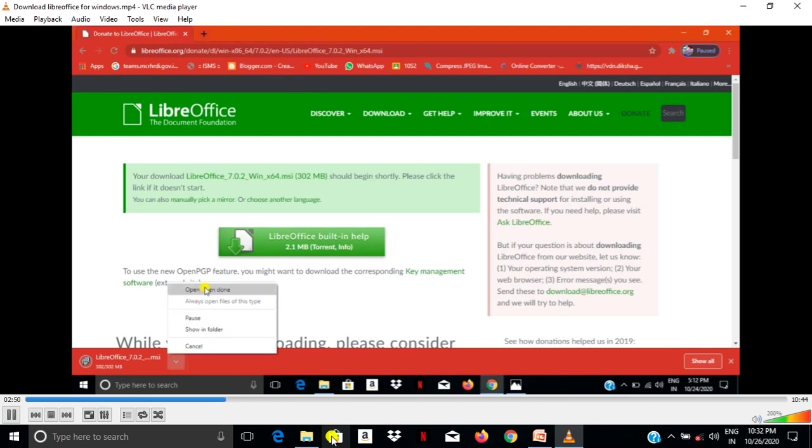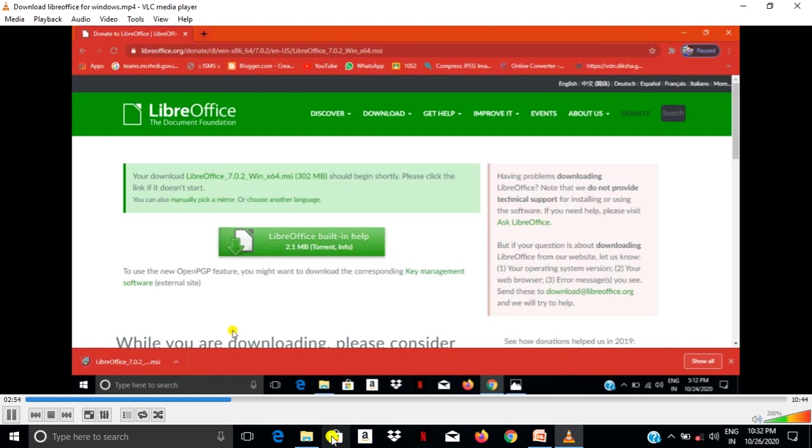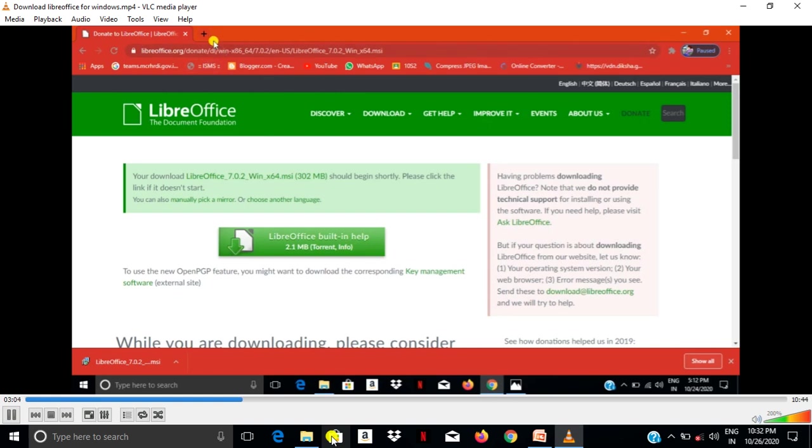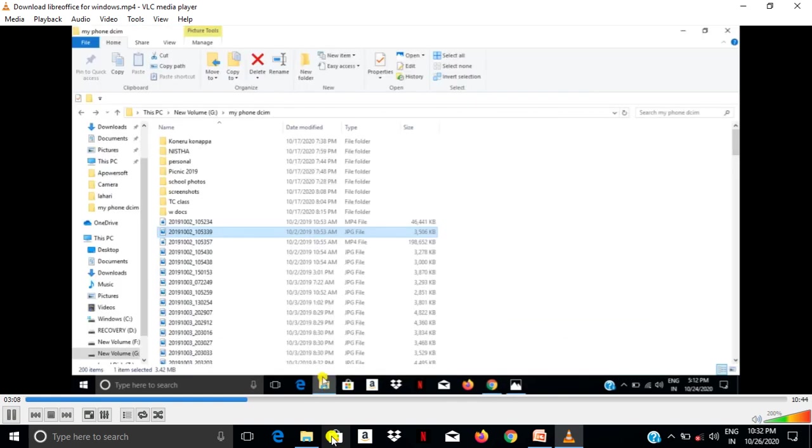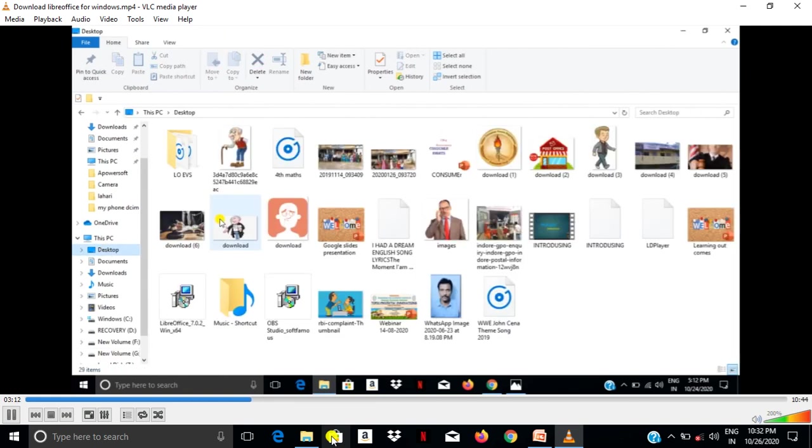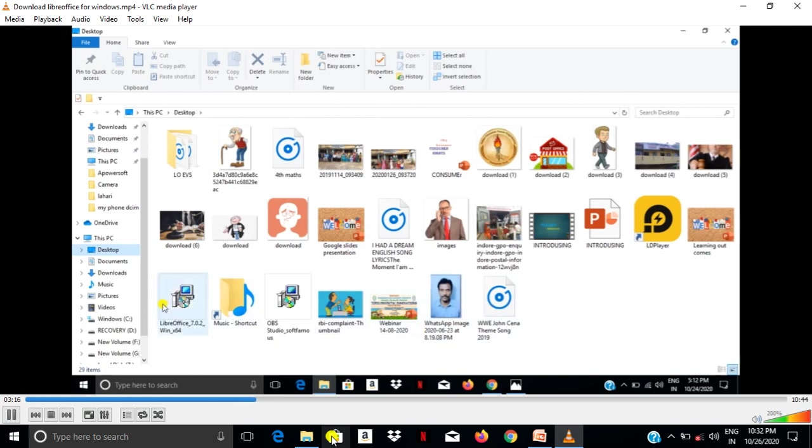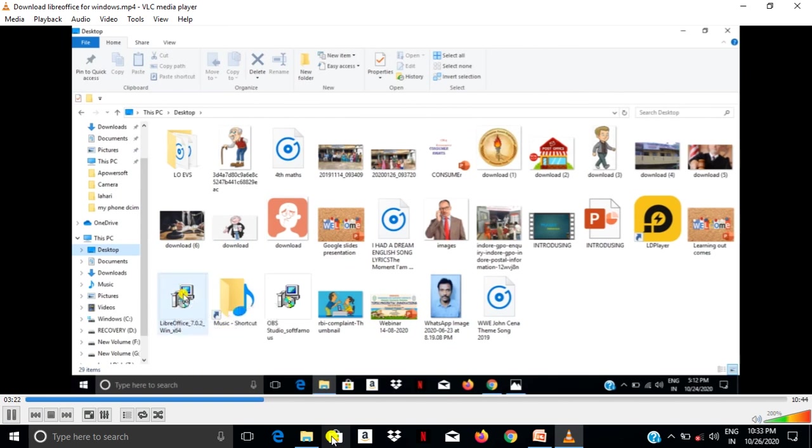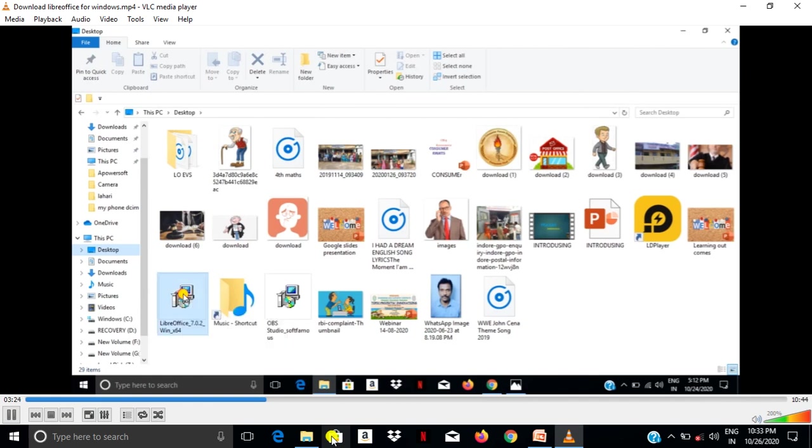After finishing, select show folder where it is saved. You have to select desktop and then select LibreOffice file downloaded file and click on the file.